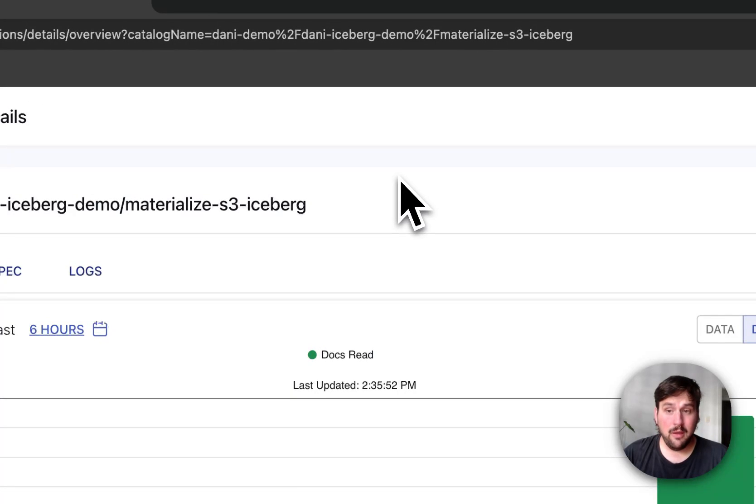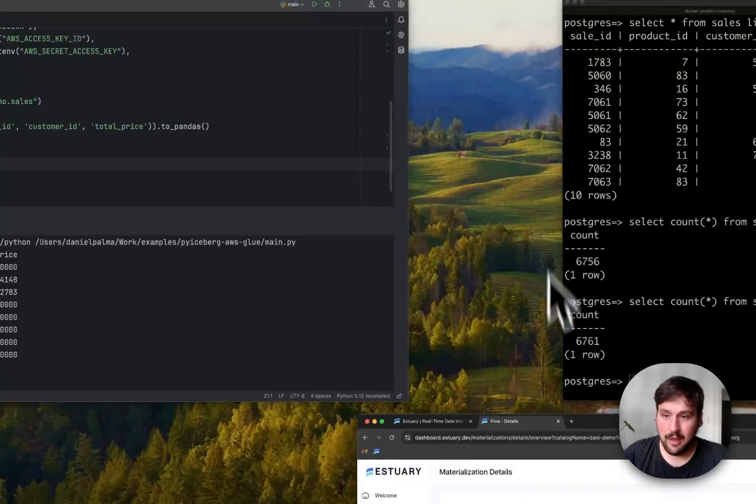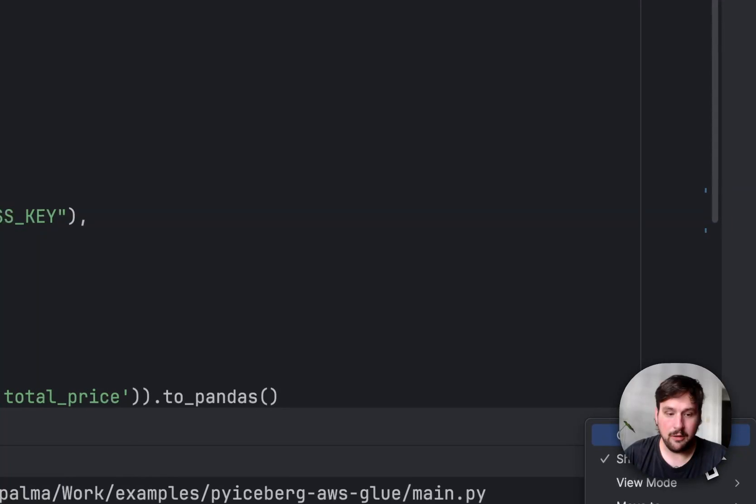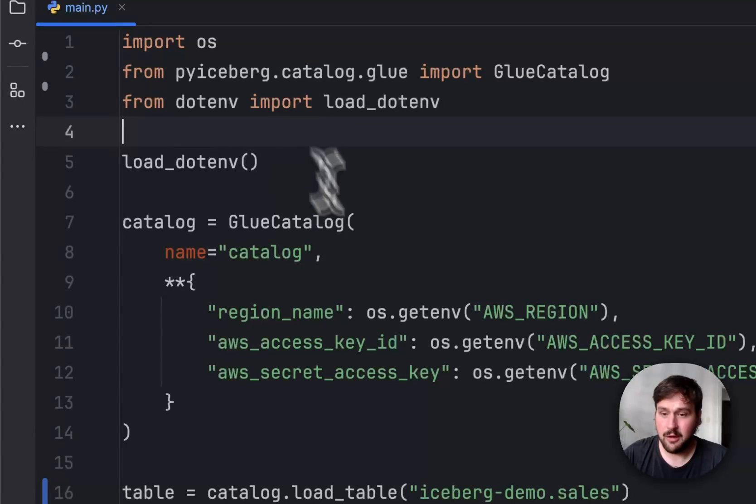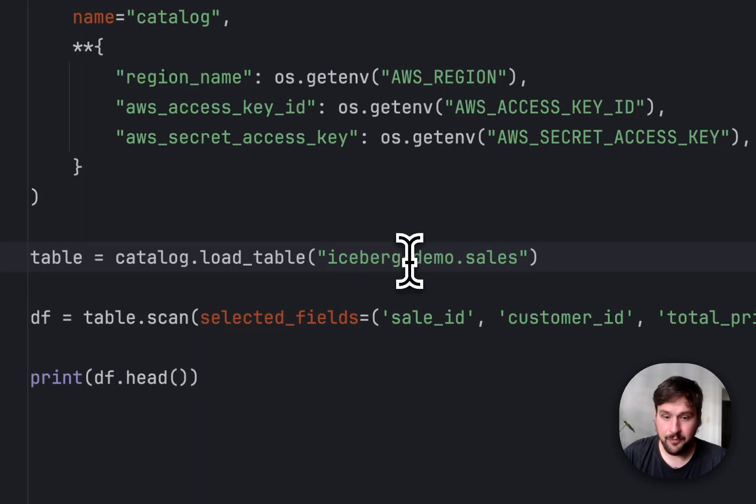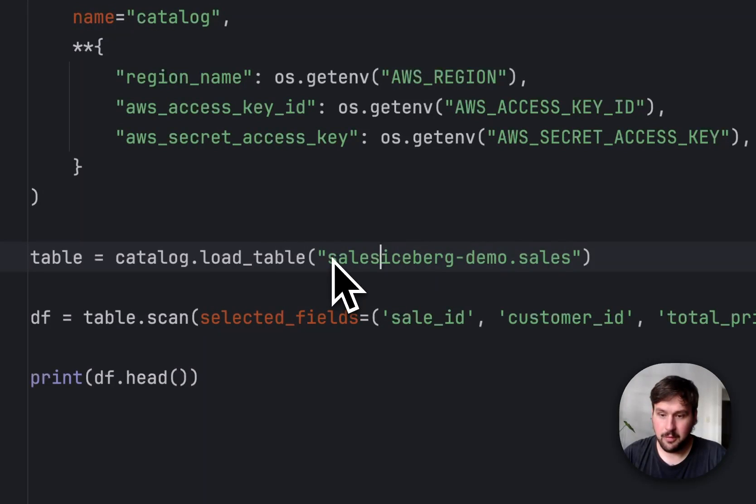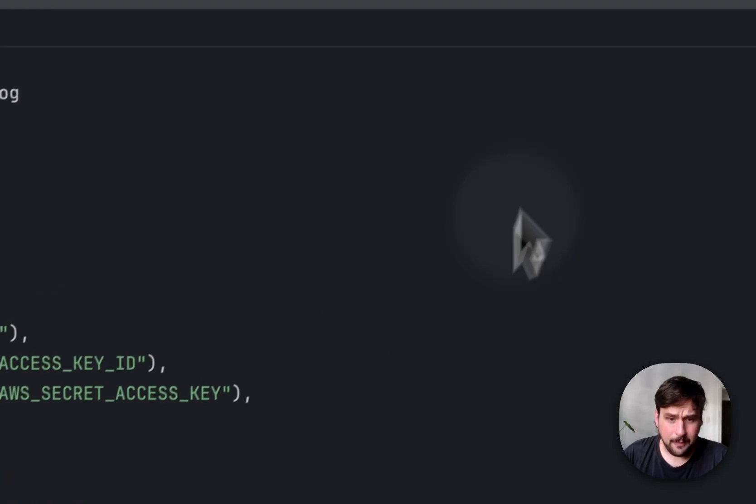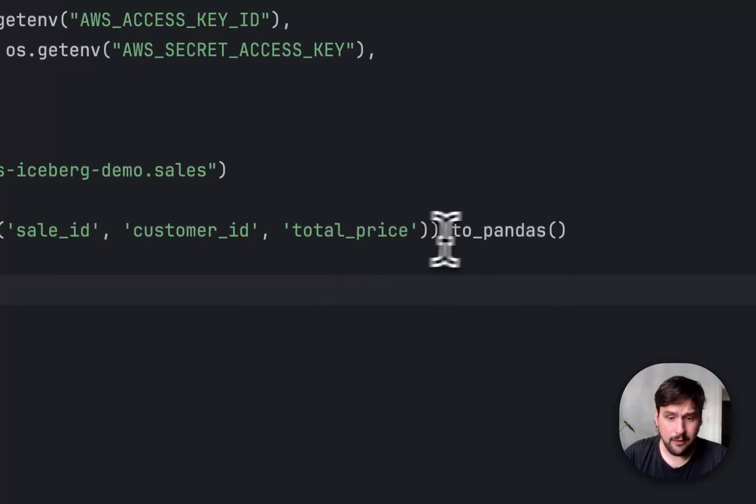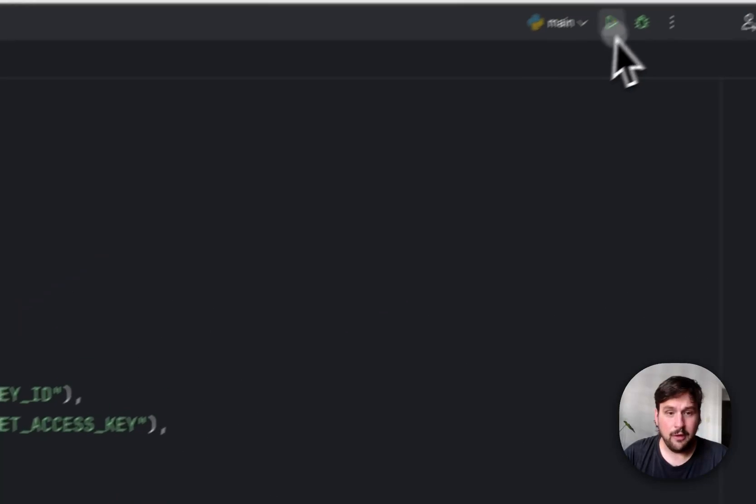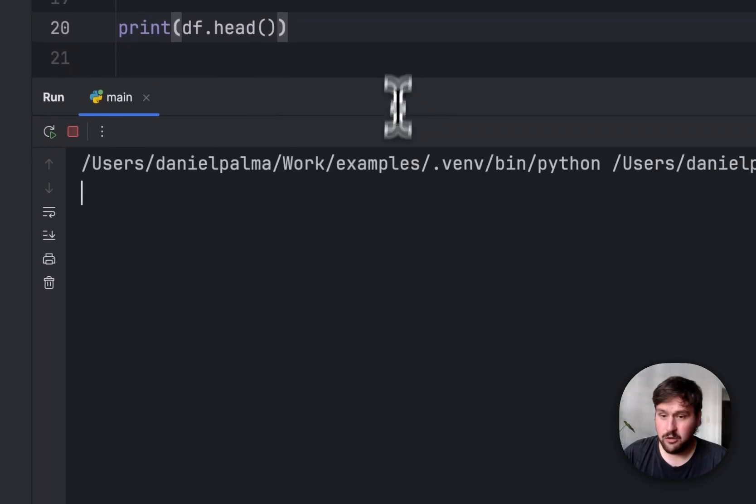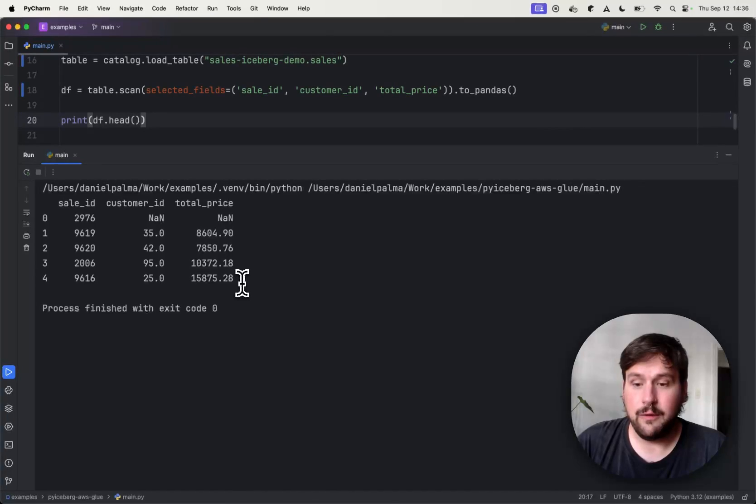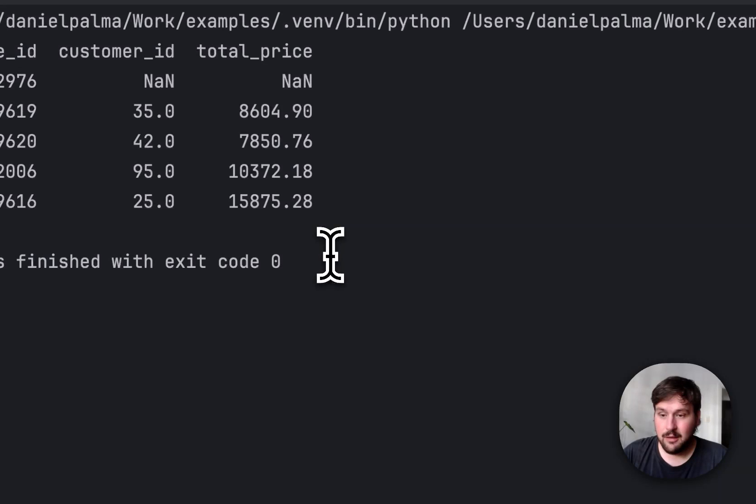So to demonstrate how you, in a real-life setting, how you would be able to use this Iceberg table, I have a very small Python script here prepared to showcase this. And all it does is use the PyIceberg library configured with an AWS Glue catalog to access the same table, except the namespace is salesicebergdemo.sales. And we are going to select the sale ID, customer ID, and the total price fields, convert the results into a Pandas data frame, and just print the first few records of it. So if everything we did was correct and I run this script, we should be able to see the first five records of the Iceberg table itself. And as you can see, it is what we get back here.